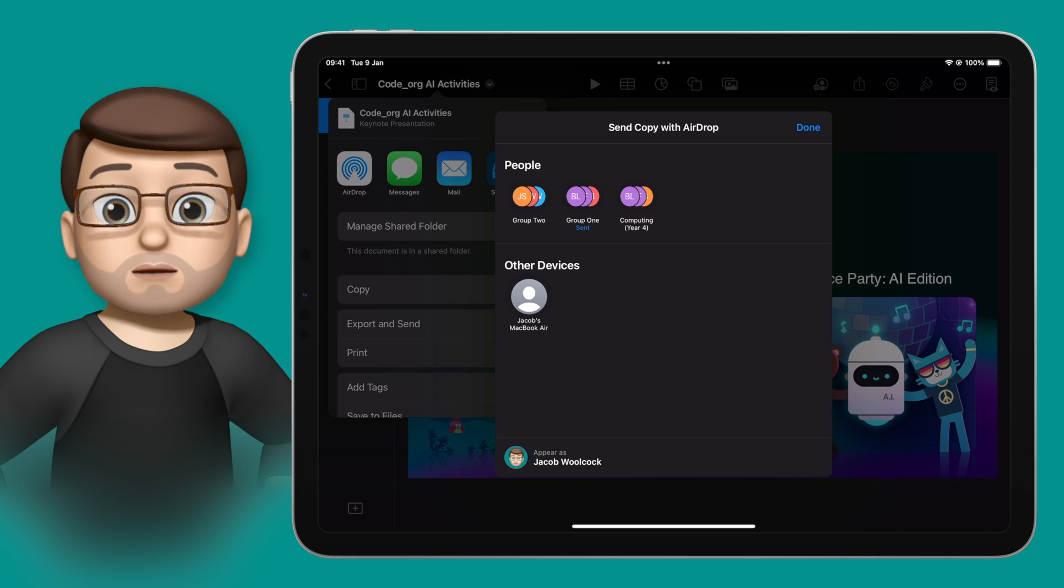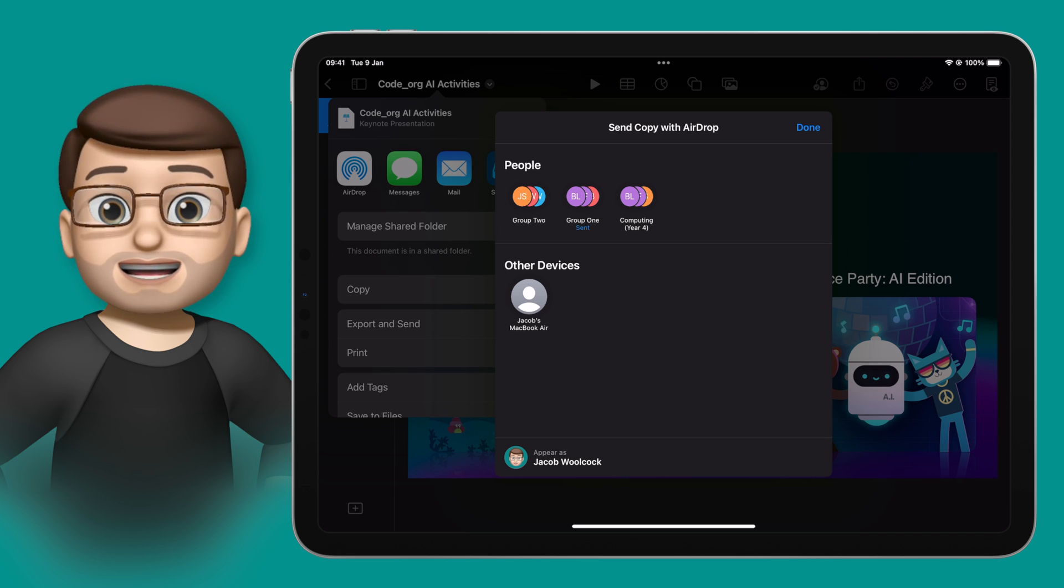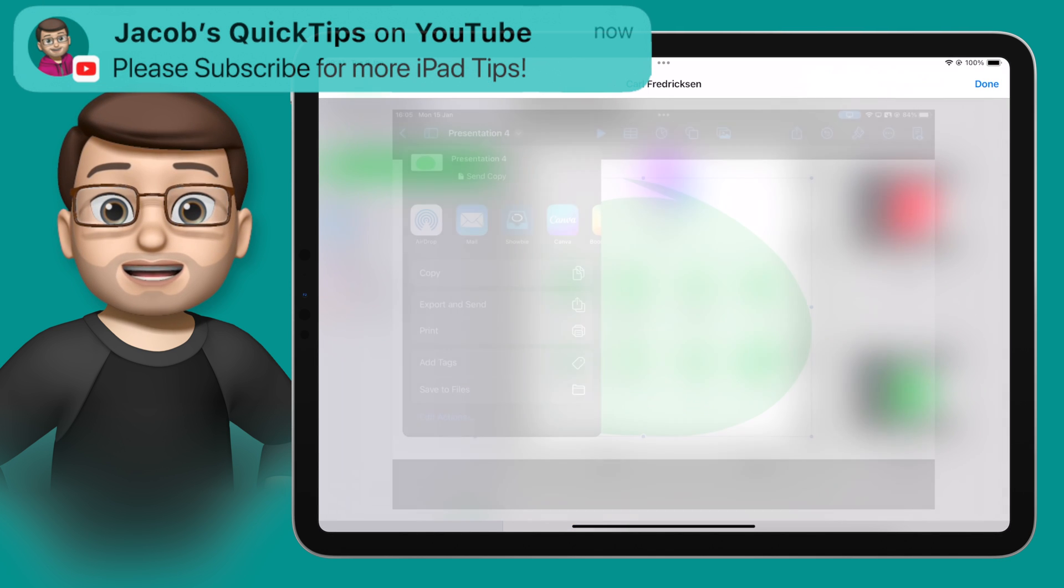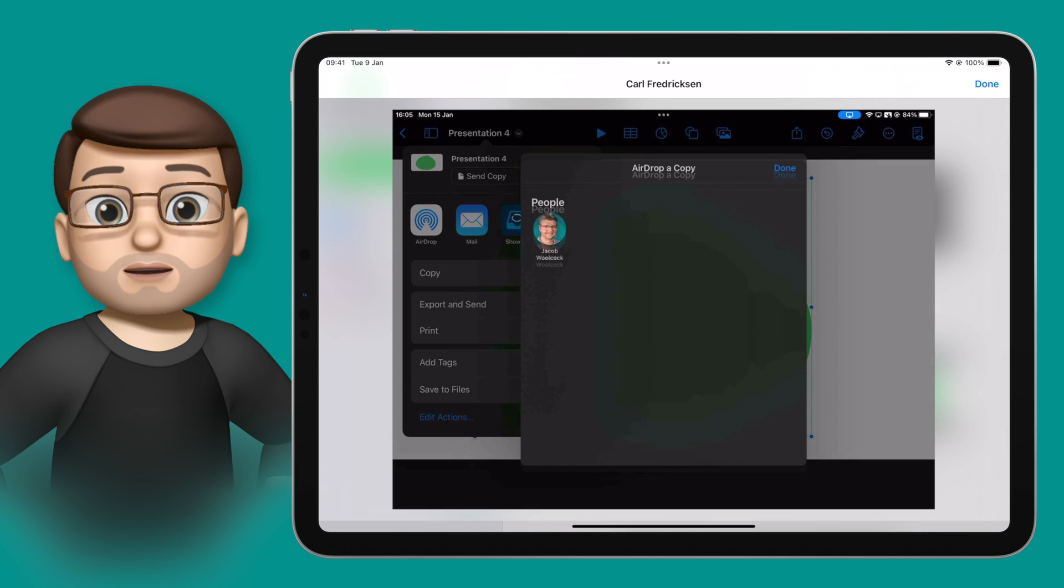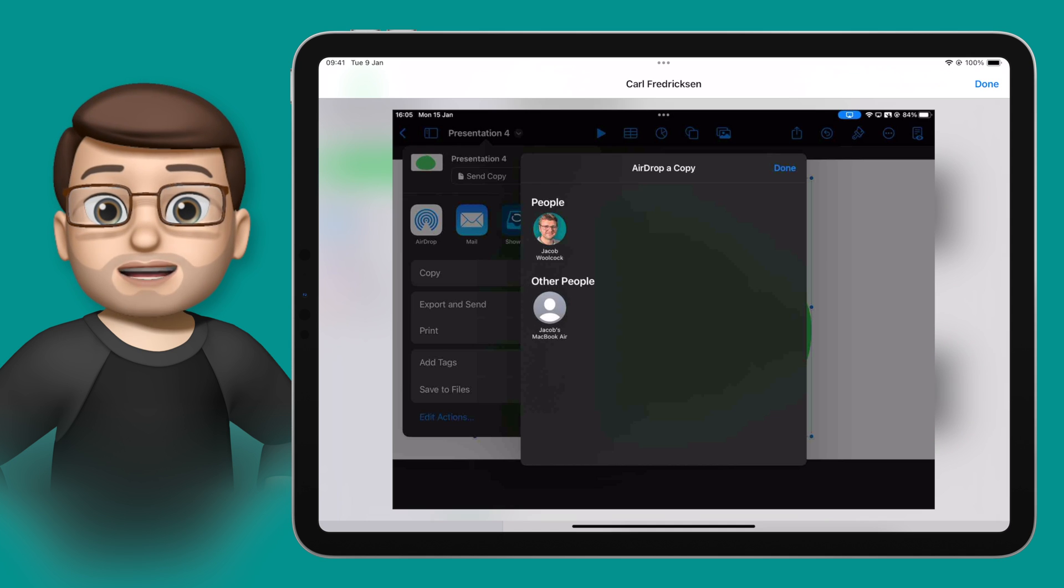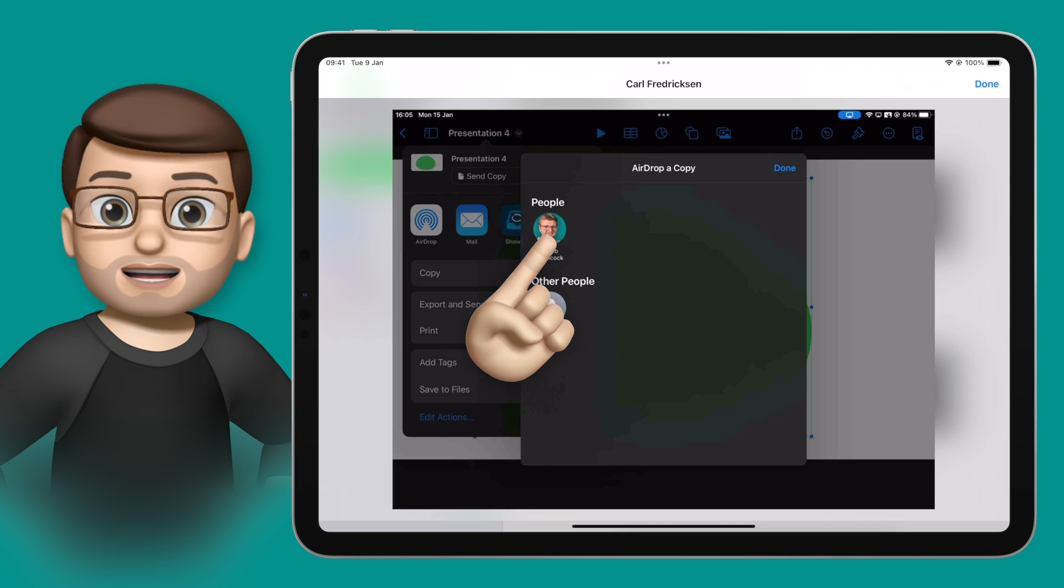And AirDrop also works back from the student to the teacher as well, in a slightly different way with Classroom. On a student device when they go to AirDrop they'll then see your teacher account at the very top of their AirDrop list, before any other devices.